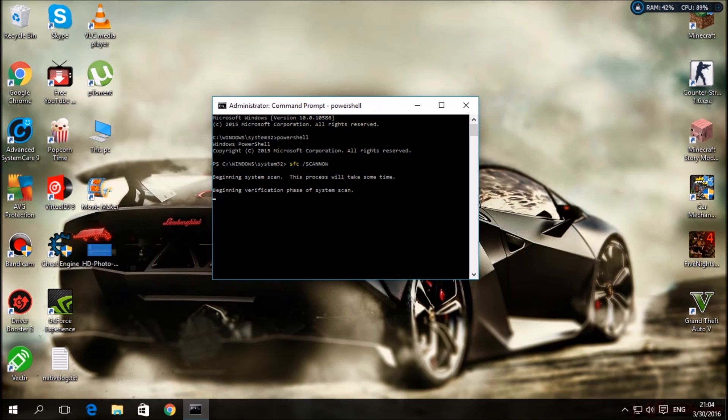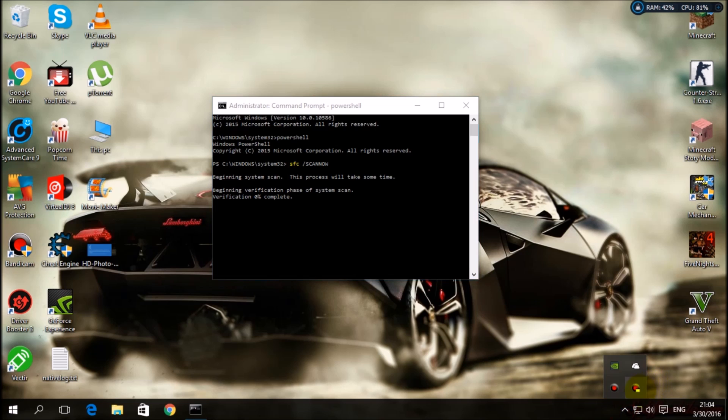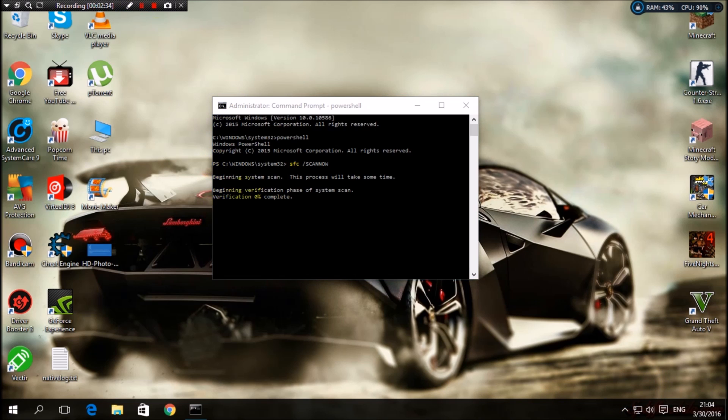It will start from 0% to 100%. Verification is 0% complete. Alright, so guys, I will pause the video here when that will be complete. I will see you in a moment.